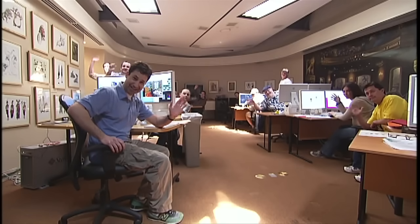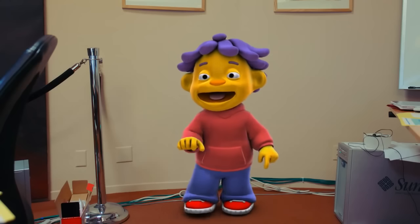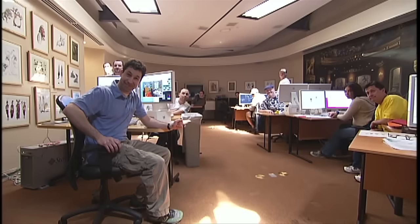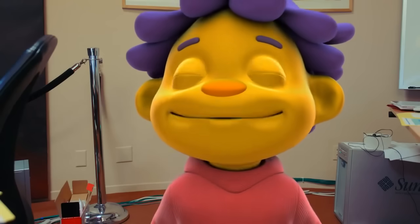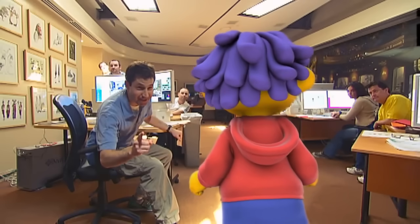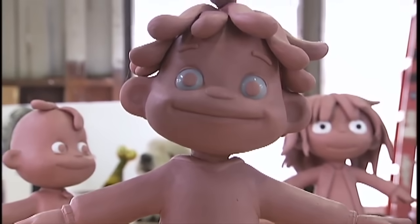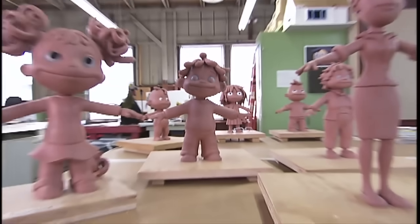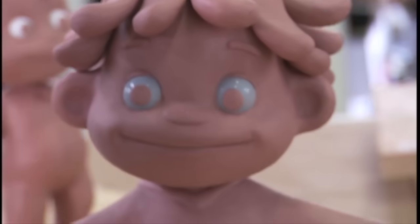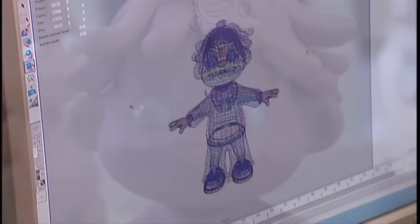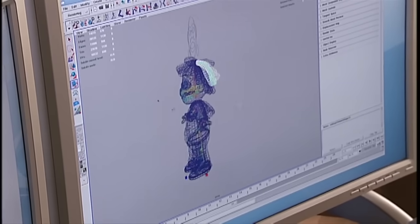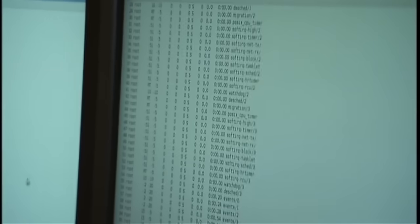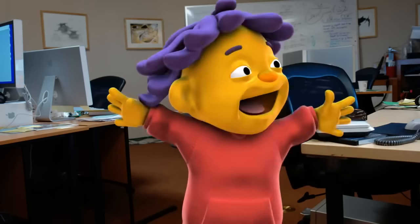Hi, Sid. Do you guys know where I came from? Why, yes, we do. Sid, you actually started out as a chunk of clay that was then sculpted into what we call a maquette. Wow. The miracle of science. Then your maquette was scanned into a super high-tech device known as a computer, at which point you became a series of zeros and ones. Wow, I feel so loved.